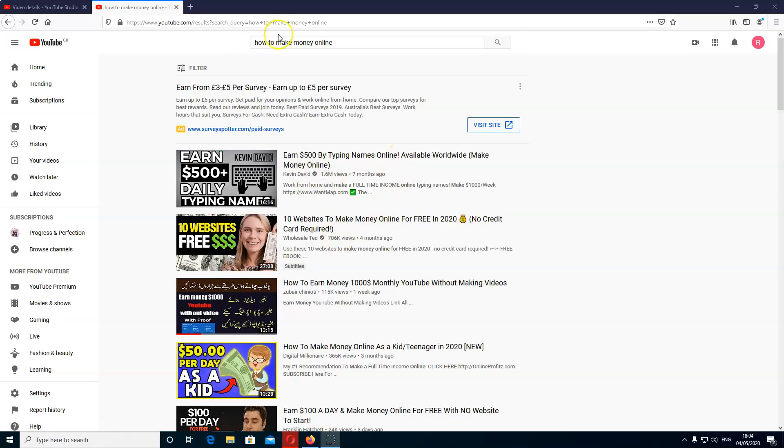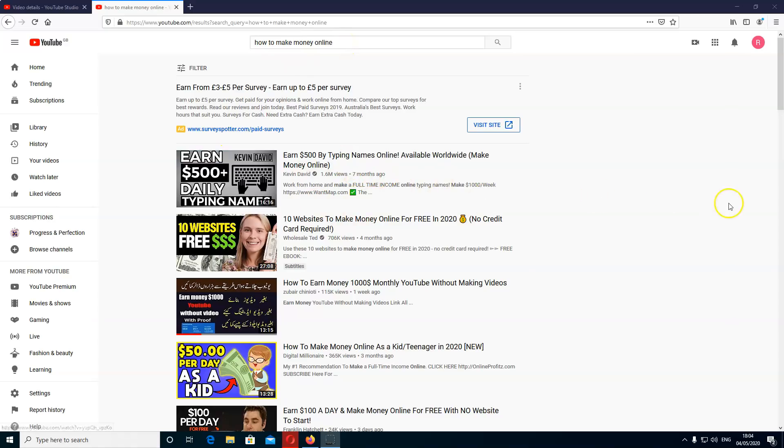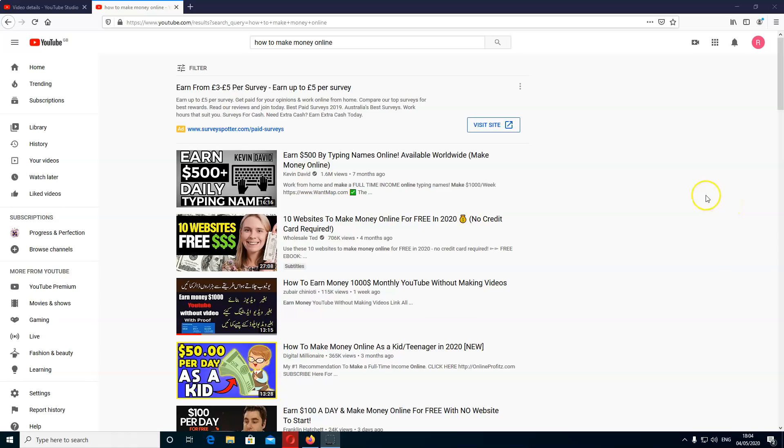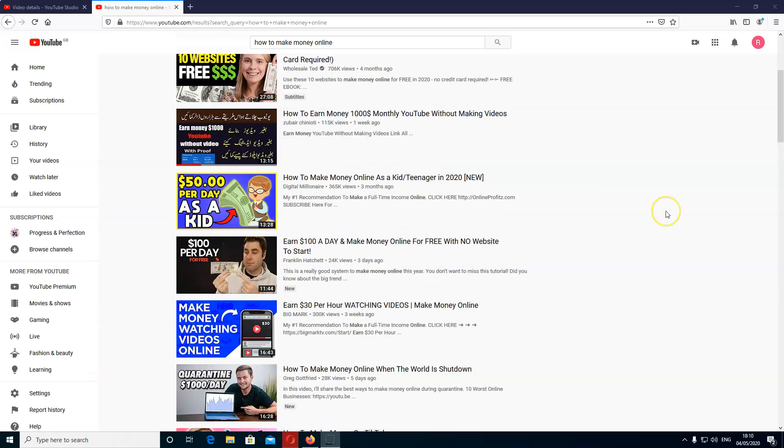I've done how to make money online. Now if this didn't have earned 500, look just there, earned 500 plus daily typing names. So basically just here, all it is, is catching me out.